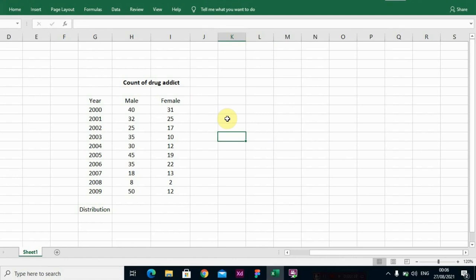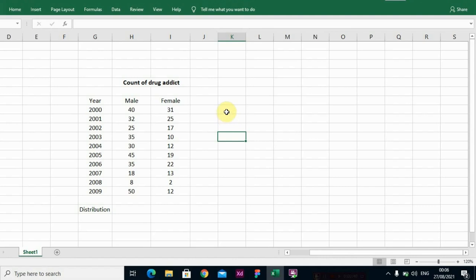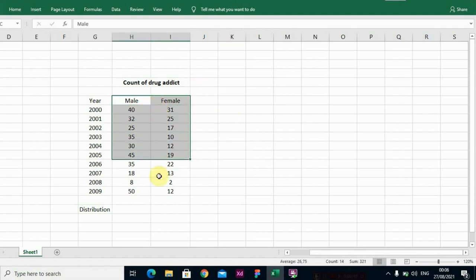It gives five basic information: the minimum value in the data set, the maximum value, the first quartile, the second quartile which is also the median, and the third quartile, making five pieces of information.